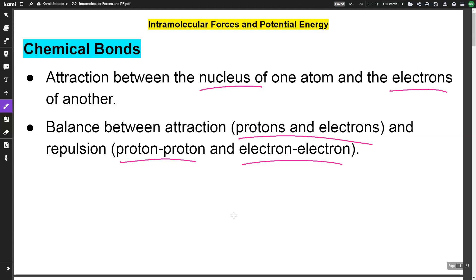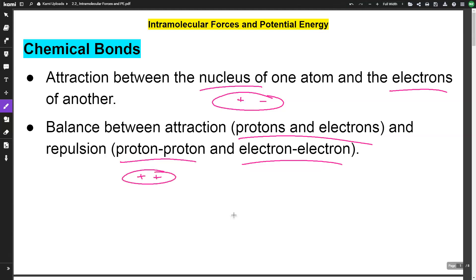Remember, opposites attract. When we have a chemical bond we are looking at the attraction between the nucleus, which is positive, and the electrons which are negative. You can also have repulsion going on at the same time — proton-proton interaction between the two nuclei and electron-electron interaction between the electrons of atoms. So we're trying to find the balance between the attraction and the repulsion.